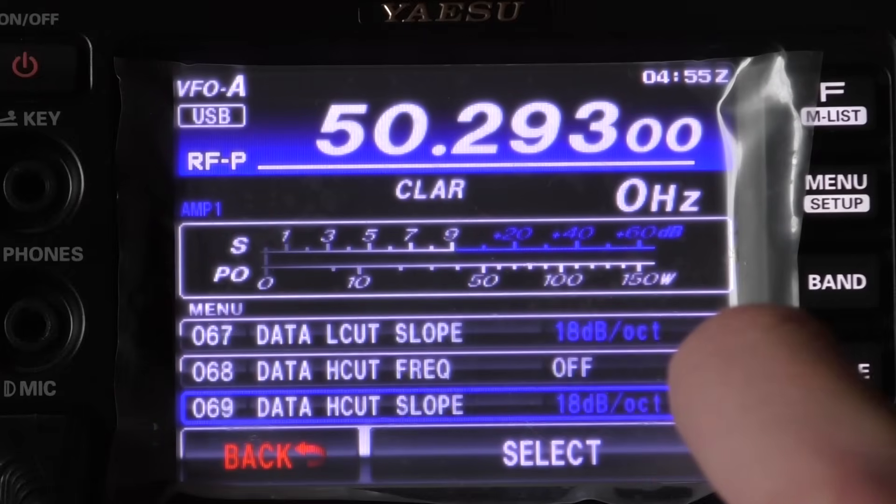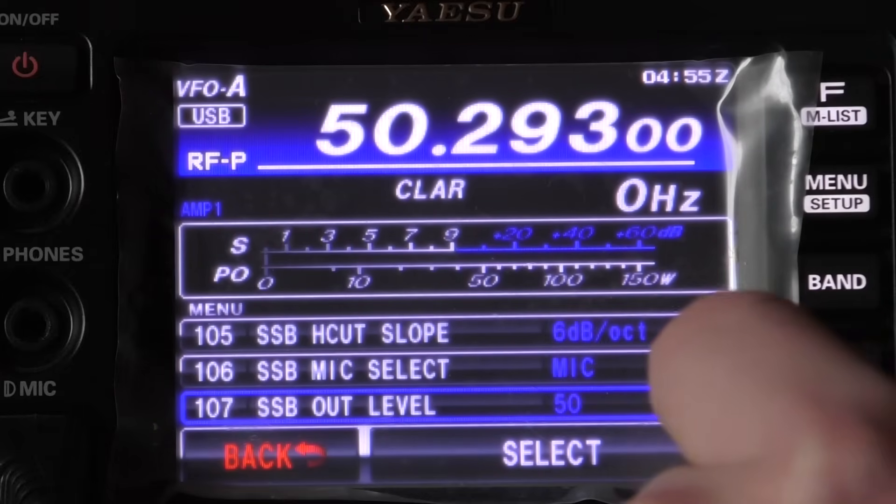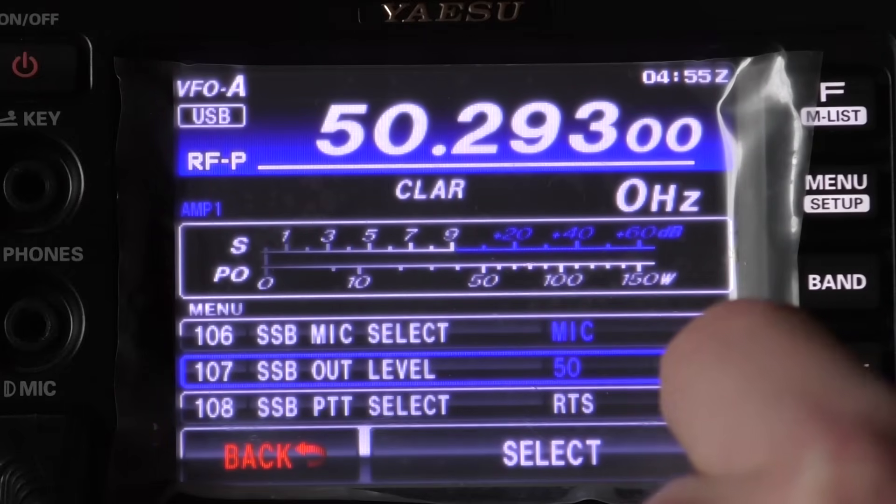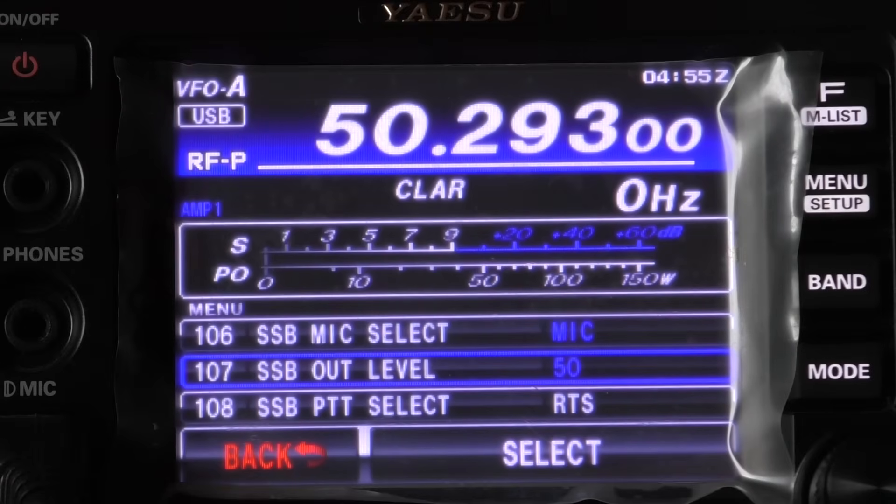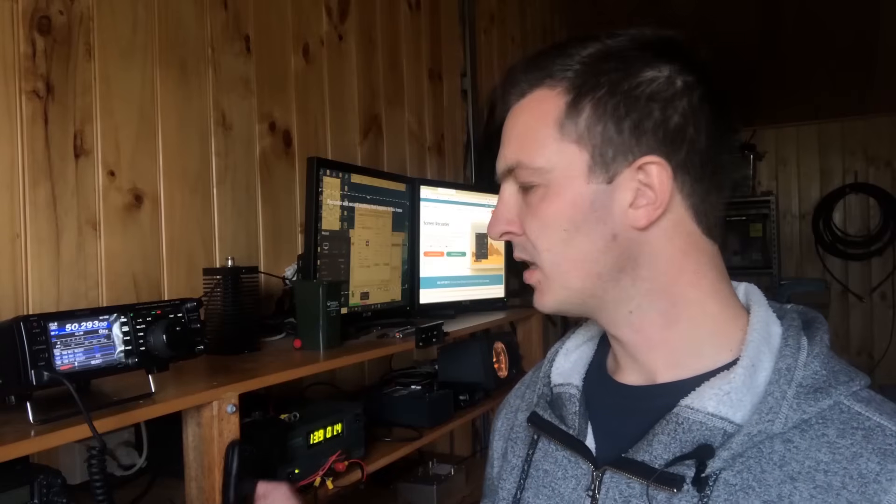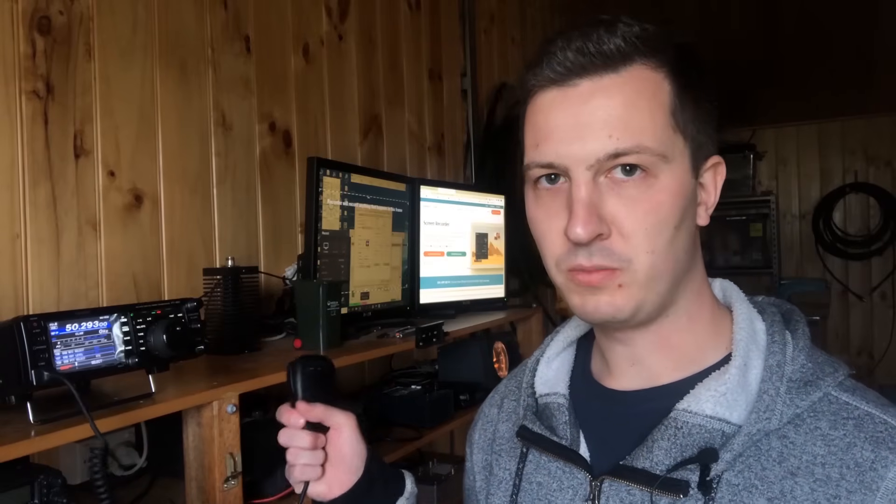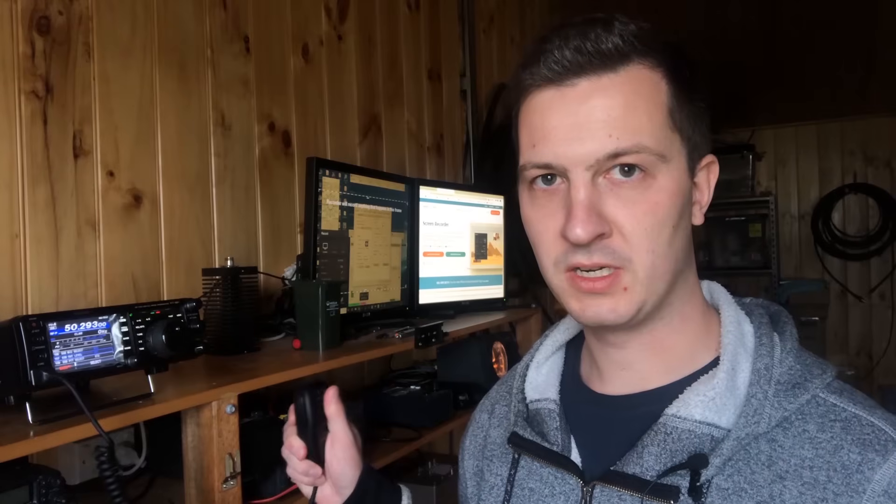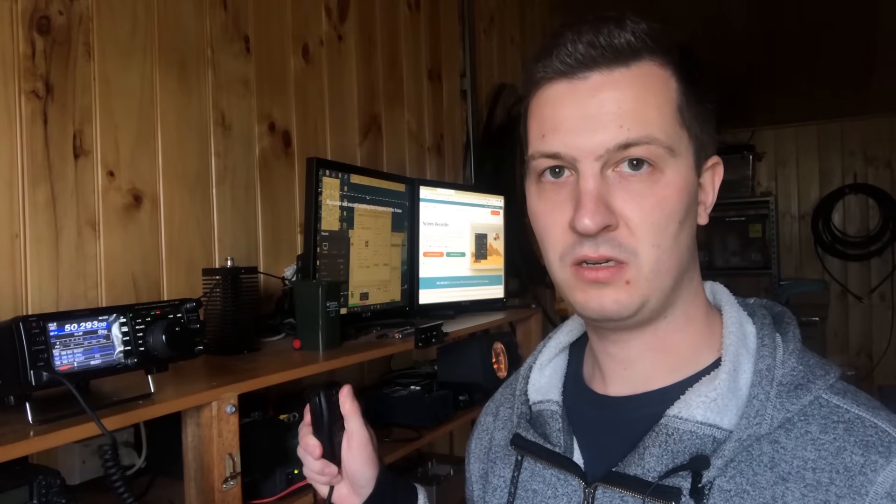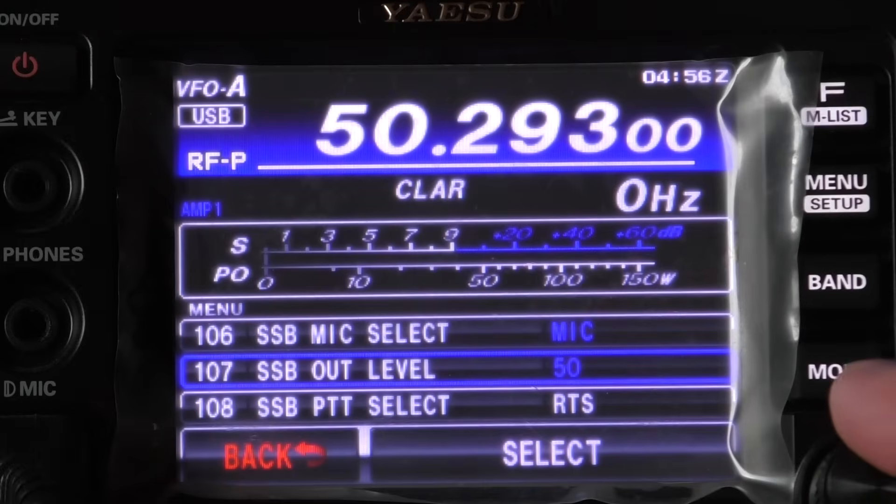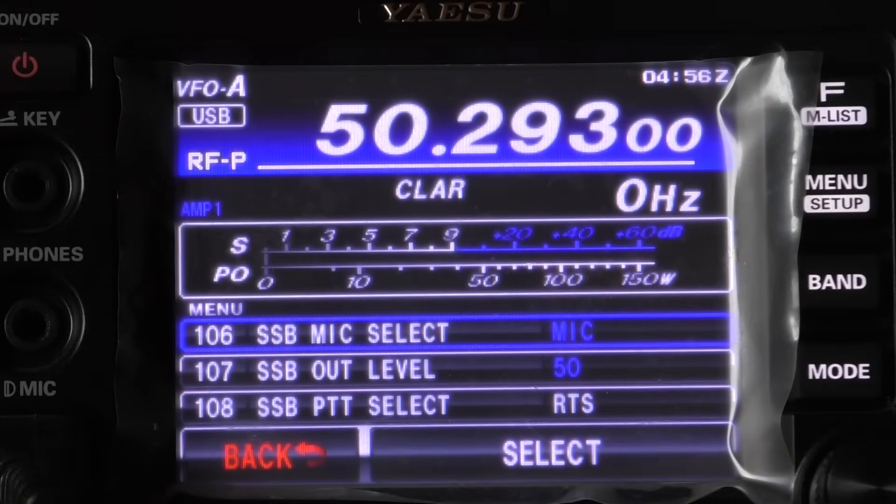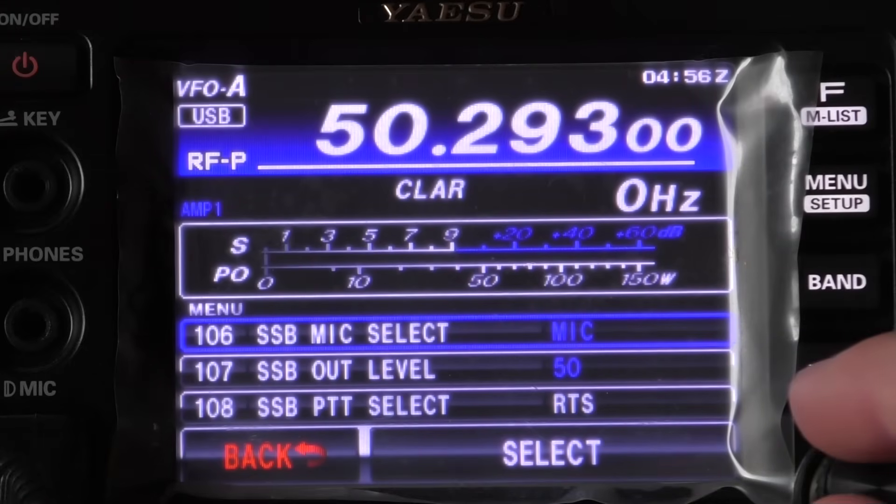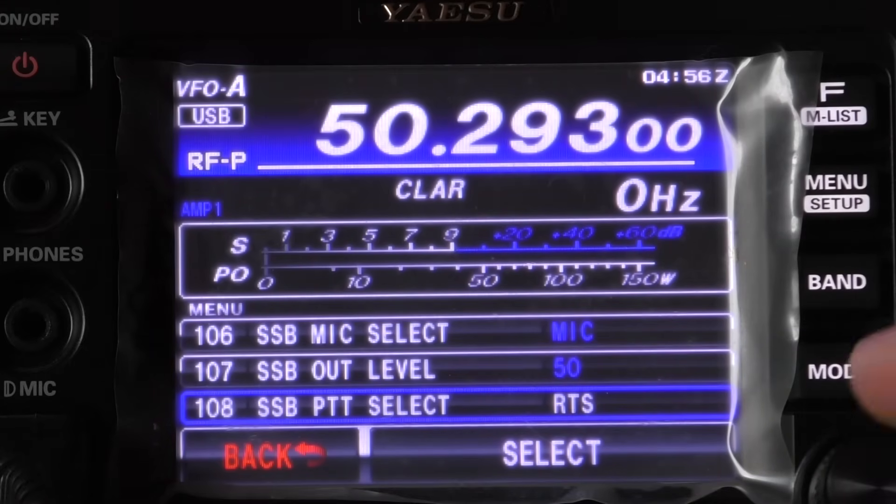So if we scroll down a little bit further we'll get to the single sideband menus. Now operating this radio with a digital mode, once you start keying the radio from the USB it automatically mutes the microphone so the microphone is muted and no audio will come through there while the radio is keyed. So the main thing that I've got here is the SSB mic is still set up as mic which is of course the front microphone, then the SSB out level we don't have to worry about.